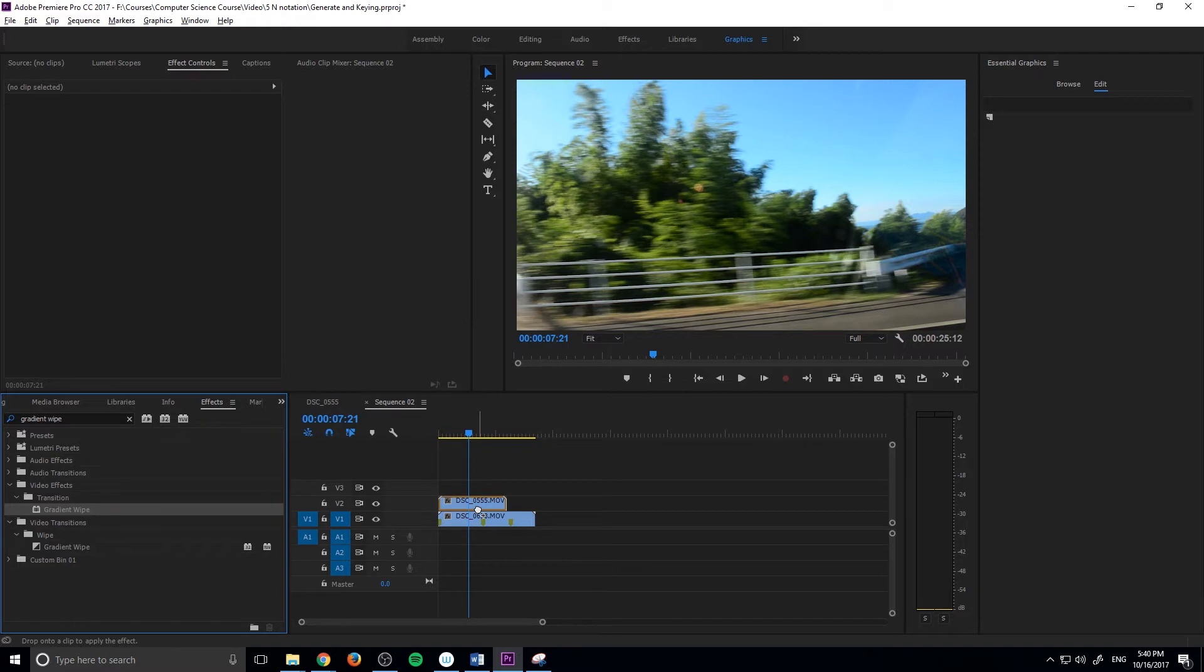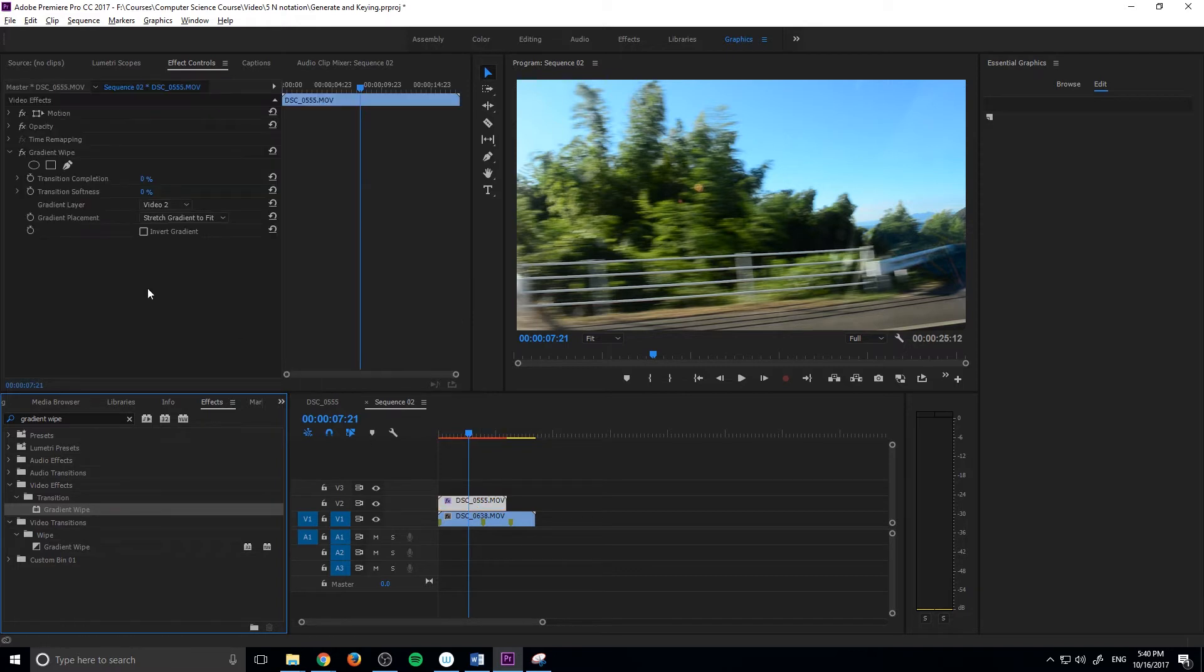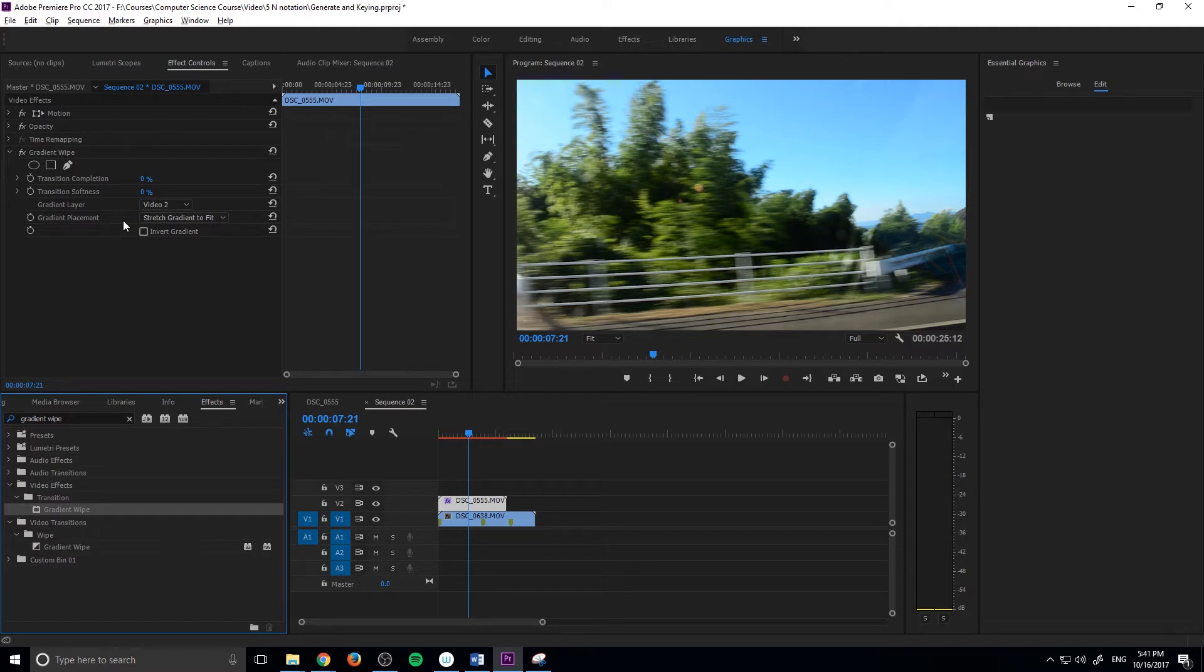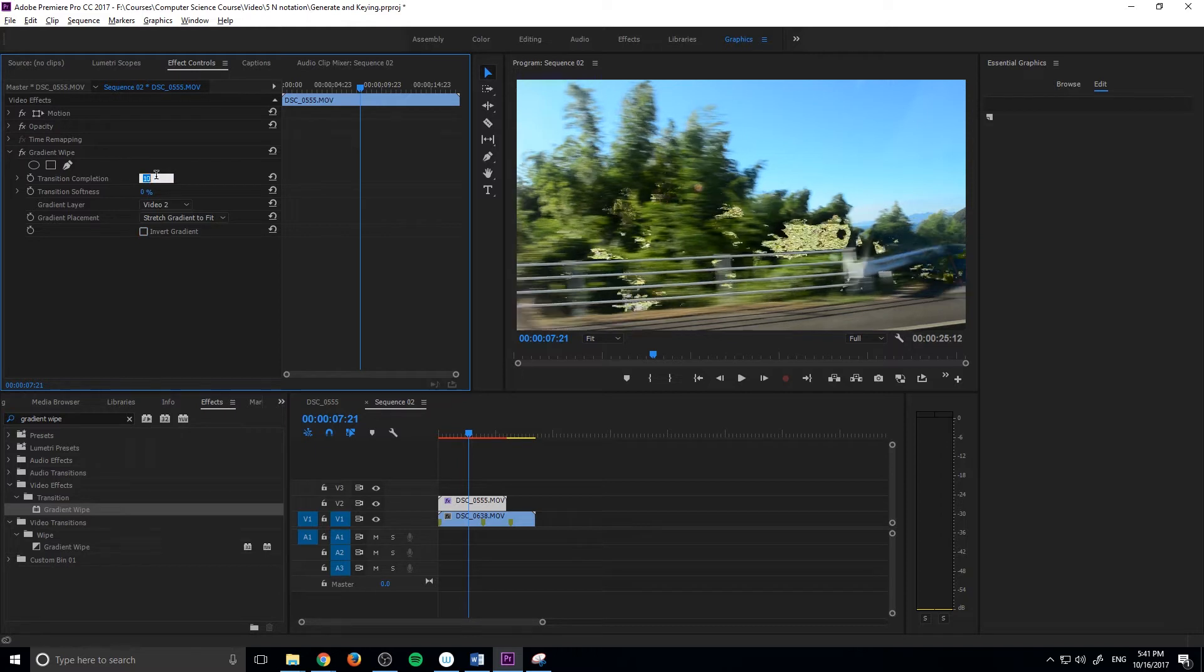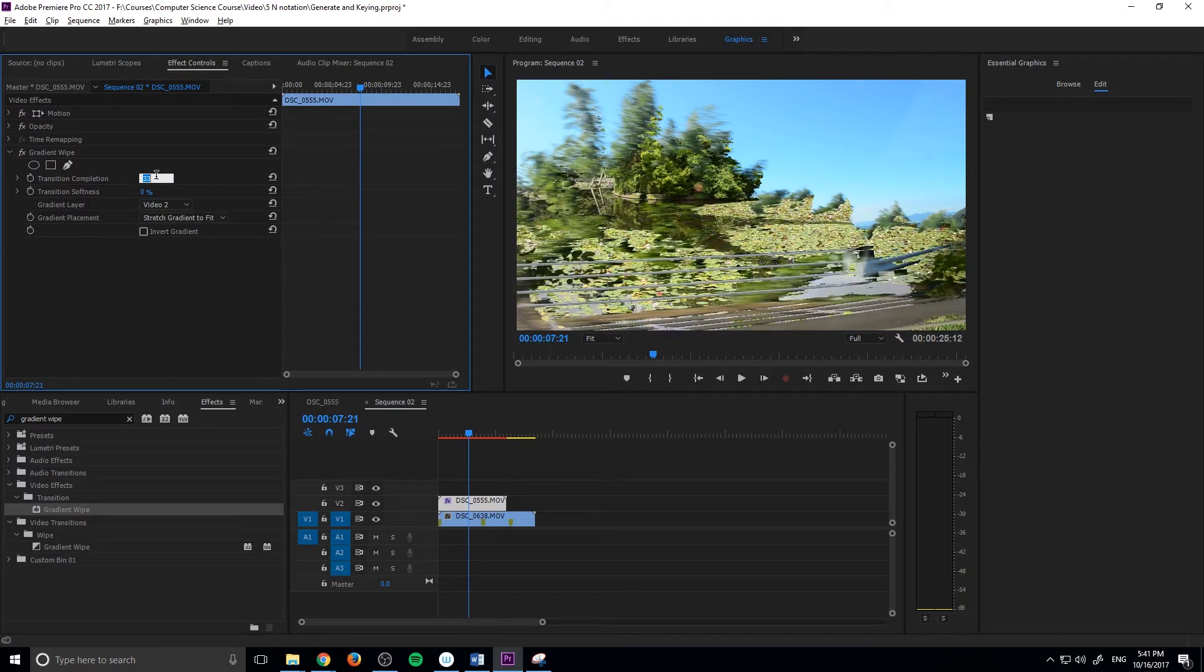The reason we want to use the Gradient Wipe for our luma transition is because the Gradient Wipe is going to set a gradient from white to black or from black to white, depending on which side this is toggled. What it does is if we drag this number up, I'll increase it and you'll see. Right now it's from black to white and this is how far into the gradient that it's moving.